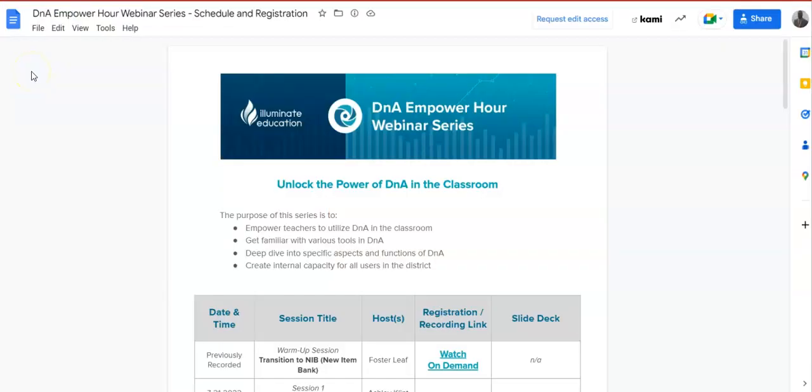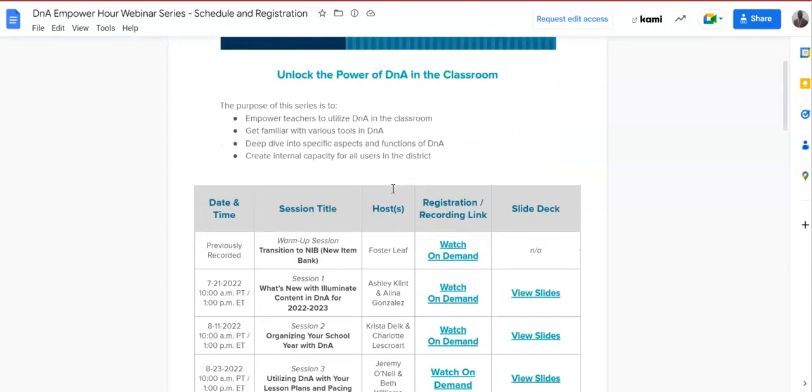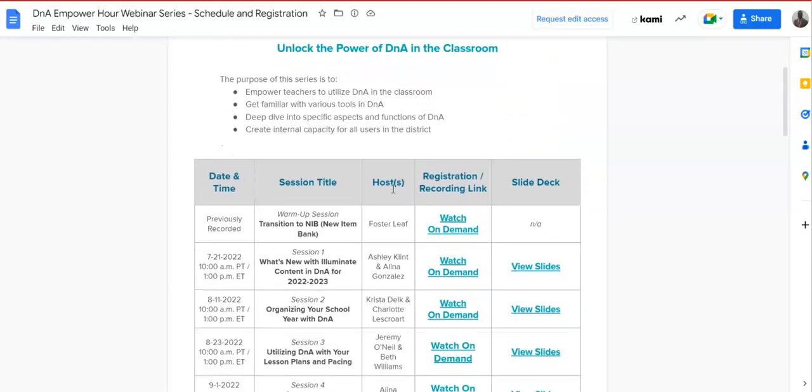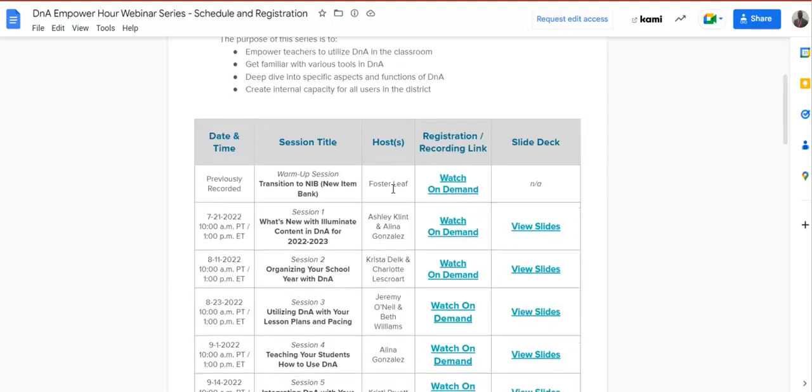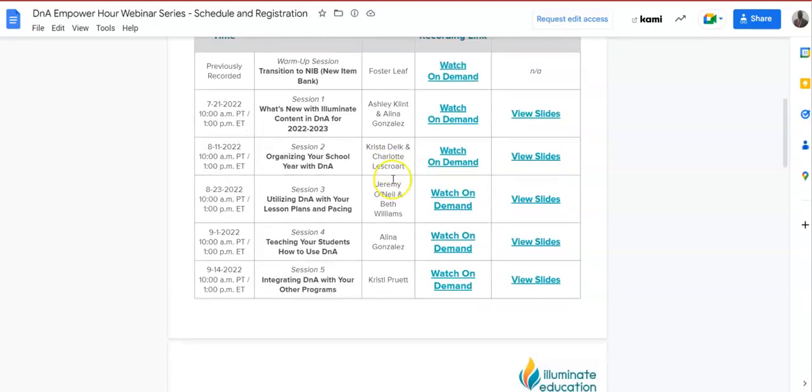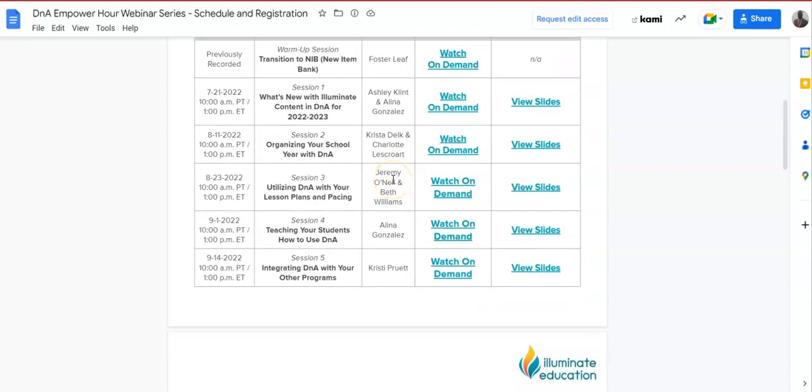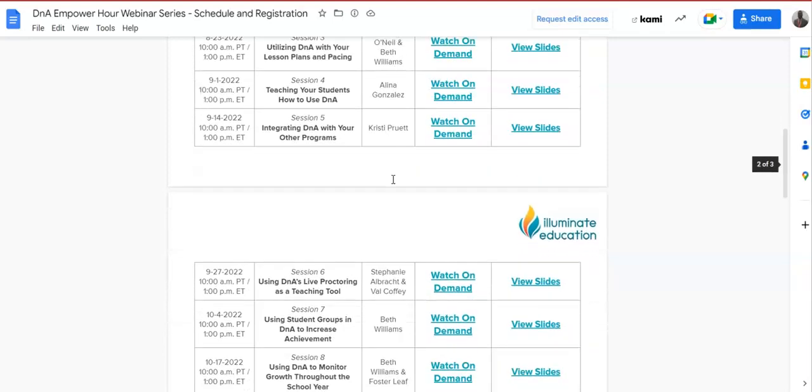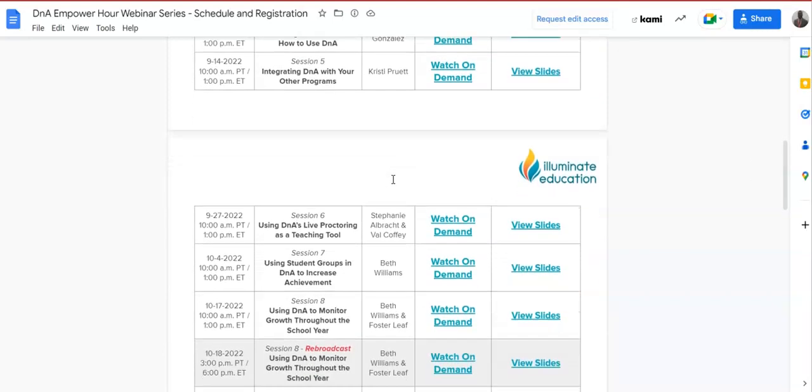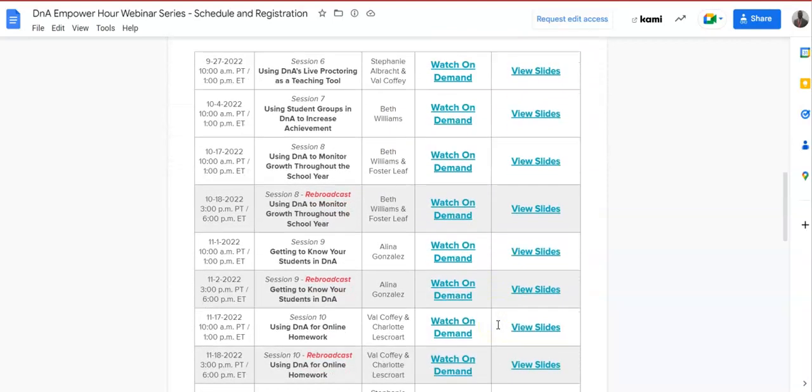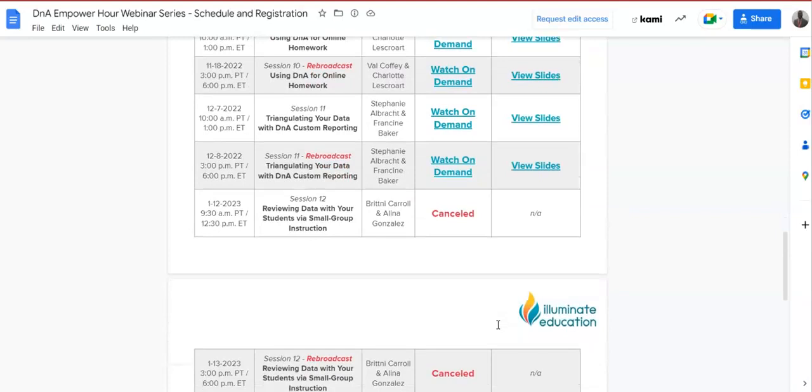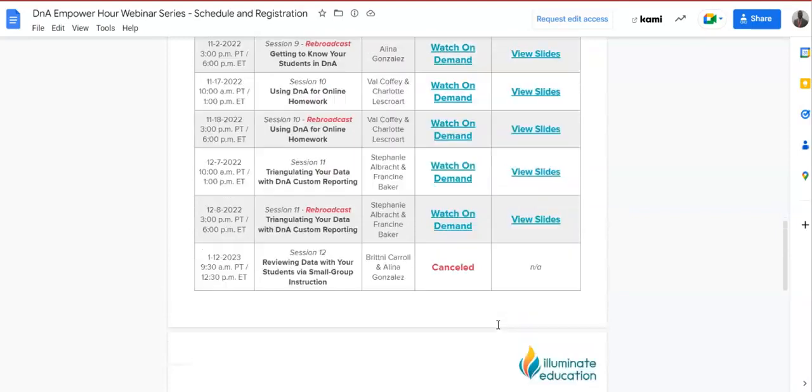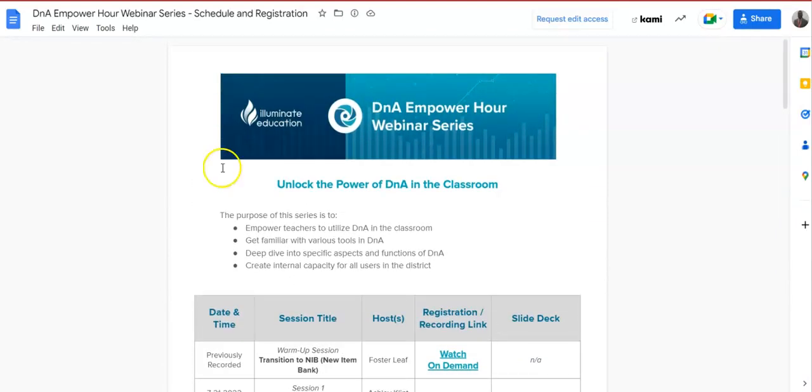And before we begin, the professionals at Illuminate themselves have created a document that has webinars and slideshows that show exactly how to access some of the features that you will commonly use in your classroom. So take a look at those at your leisure, and it provides a lot of good visuals to help you understand. I'll put this in the description later.